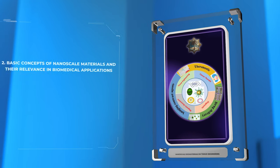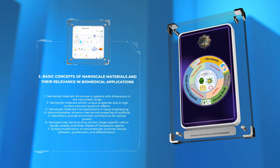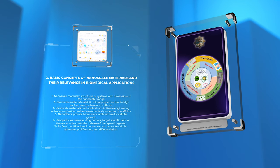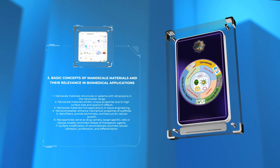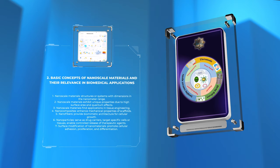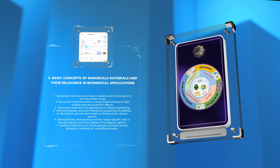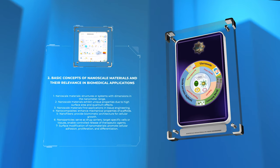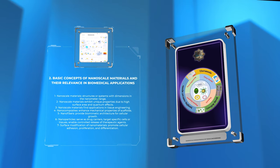Nanoscale materials refer to structures or systems with dimensions in the nanometer range, 1 to 100 nanometers. At this scale, materials exhibit unique properties due to their high surface area and quantum effects. In the field of tissue engineering, nanoscale materials find various applications. For instance, nanocomposites can be used to enhance the mechanical properties of scaffolds, while nanofibers can provide a biomimetic architecture for cellular growth. Furthermore, nanoparticles can serve as drug carriers, targeting specific cells or tissues, and enabling controlled release of therapeutic agents. Surface modification of nanomaterials with bioactive molecules can promote cellular adhesion, proliferation, and differentiation. Overall, the nanoscale size and properties of these materials offer exciting possibilities for advancing tissue engineering.